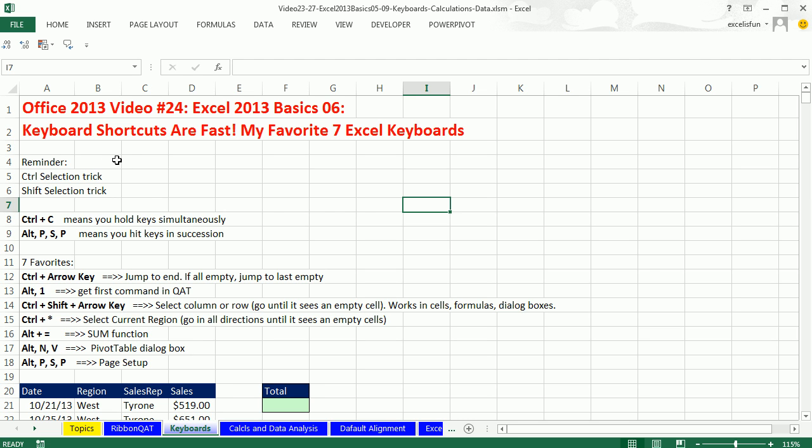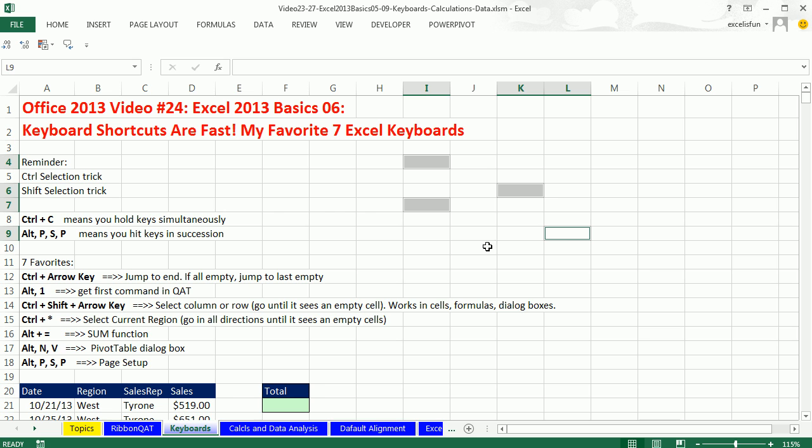All right, we want to remind ourselves about our control selection trick and our shift selection trick. We've seen this a bunch of times in all of the programs we've learned. But if I select a cell and hold control, when I click, click, click,